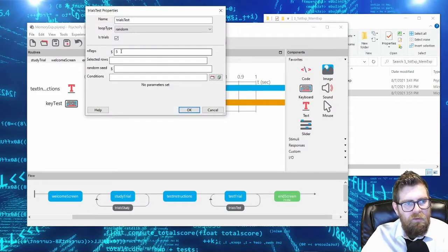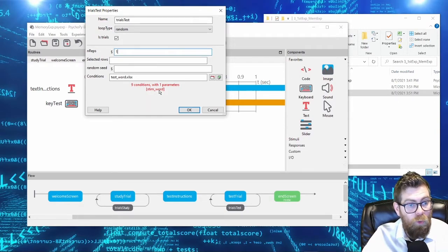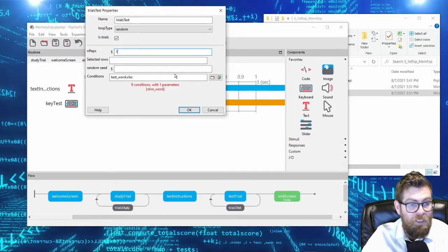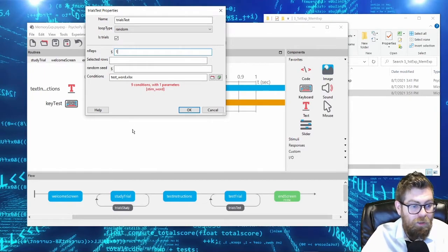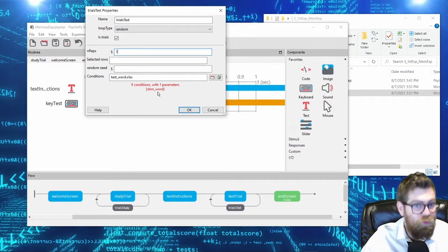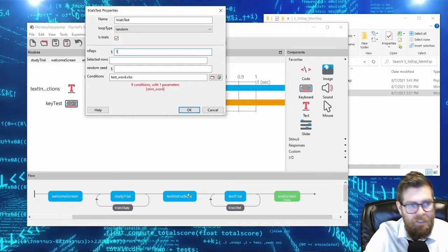Coming into the test phase, we load in the test words and set it to repeat once. We get a warning in red because stim_word is being used in another list. As long as those lists are earlier or later in the experiment timeline and not nested within each other, that's fine. If they were embedded and both accessing stim_word simultaneously, there'd be a conflict — you'd be trying to assign stim_word to two different values at once.